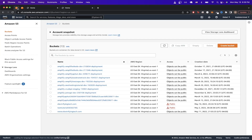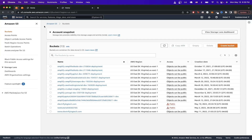To start, log into your AWS account and go to the Amazon S3 bucket section. Once you're on this page you should see a list of all your Amazon S3 buckets. We will now create two different buckets — one for our root domain and the other for the www subdomain.